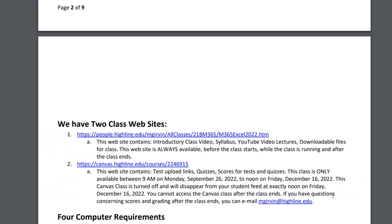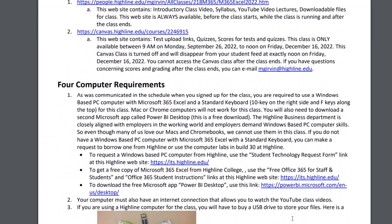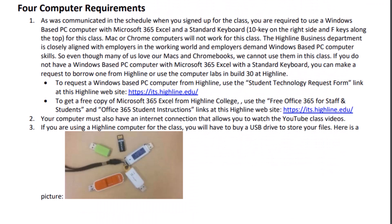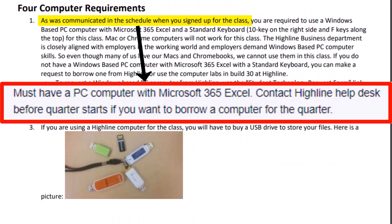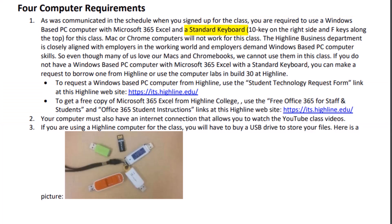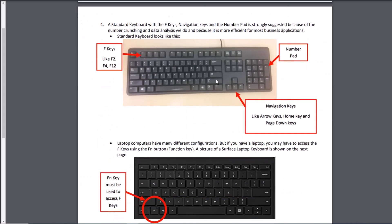Now let's scroll down and talk about the four computer requirements. As was communicated in the schedule when you signed up for this class, you are required to use a Windows-based PC computer with Microsoft 365 Excel and a standard keyboard. The standard keyboard looks like this. It has lots of advantages over a laptop keyboard, and it is what is used most often in the business world. The main difference between standard and laptop—and this is a picture of my laptop—is the FN key.